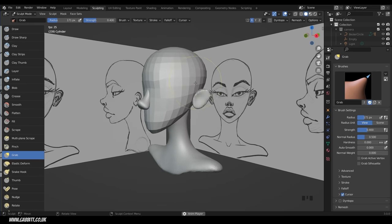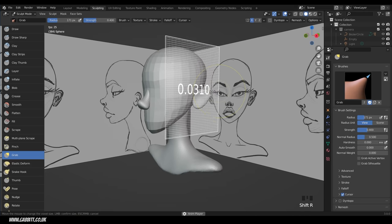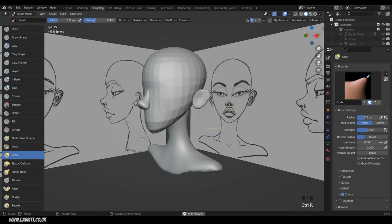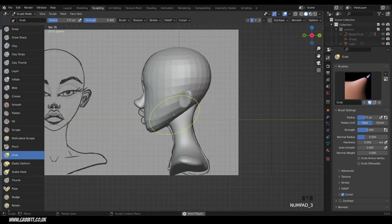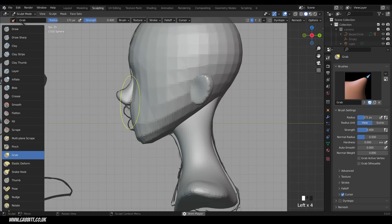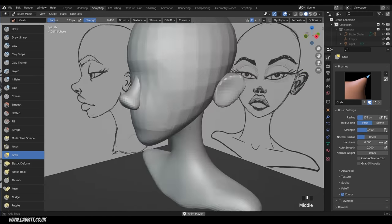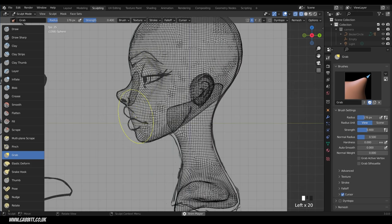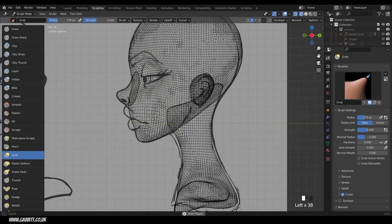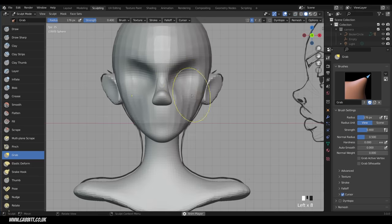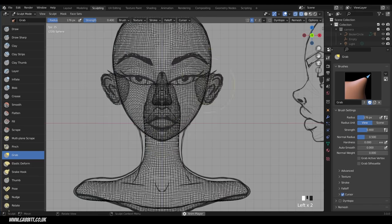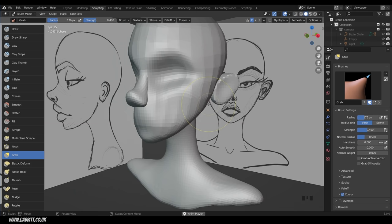The main face needs more resolution now. Alt Q to switch back, then Shift R for voxel size (about 0.03) and Ctrl R to remesh. Now start thinking about the eye sockets — reposition the head. Use Shift Z for wireframe to see where you're going, though it's still quite tough. We really need the eye placed in to help shape the head properly.